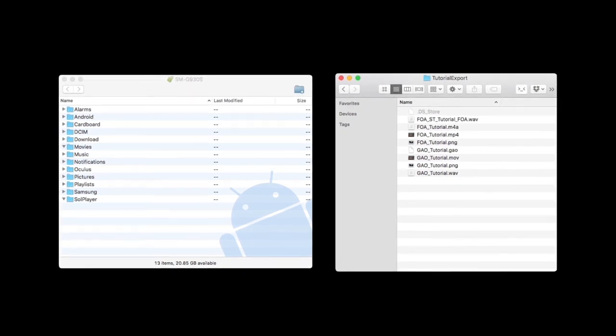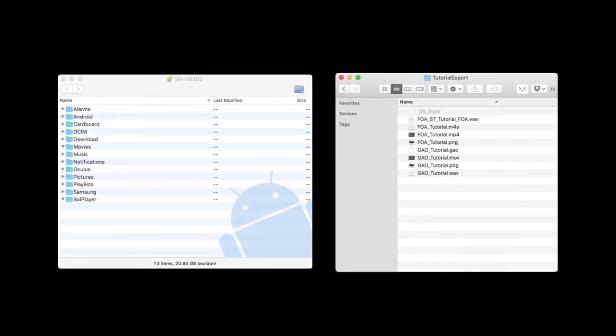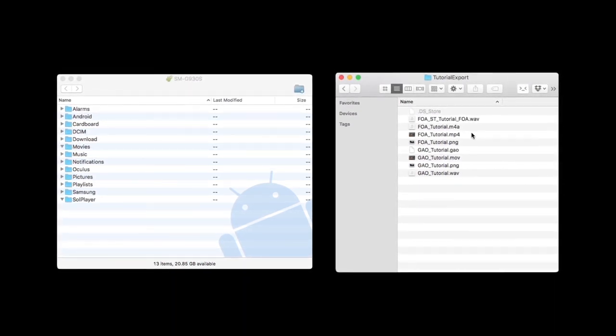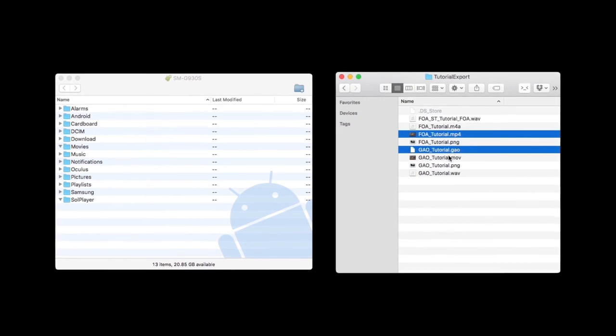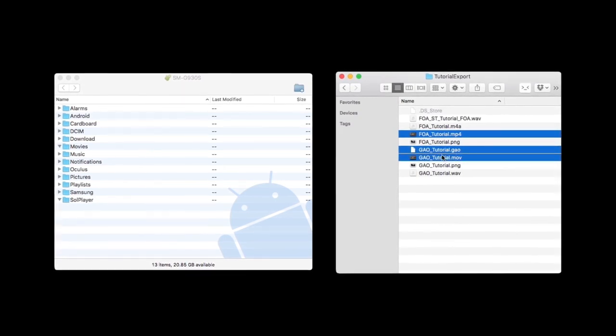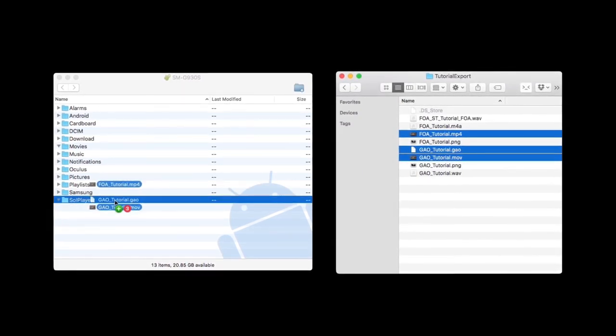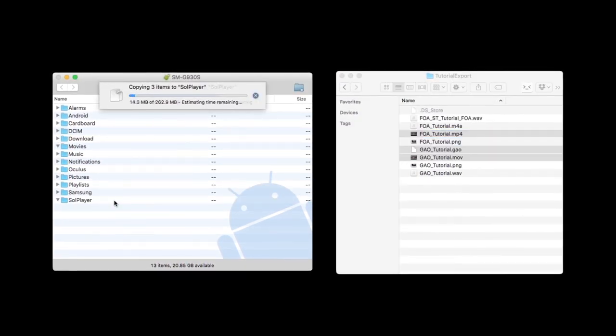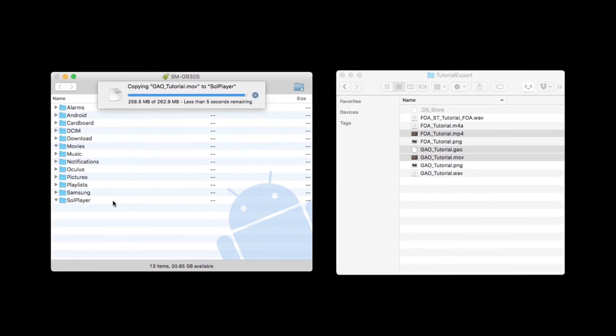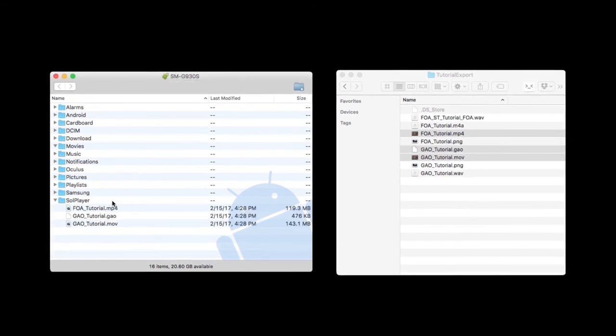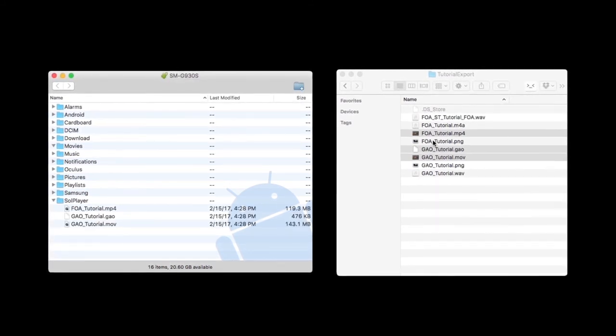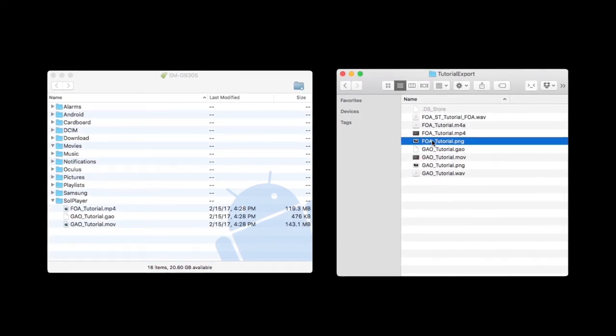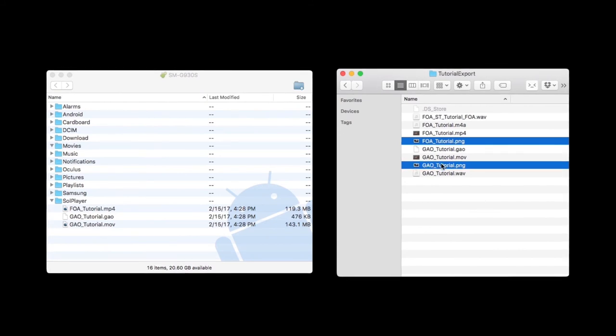Once the app is installed, drag and drop the video and GAO files that were exported using WORX into your device's sole player folder. Please keep in mind that the video and GAO files should have identical file names.